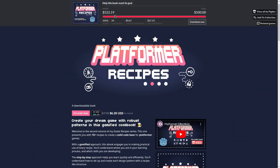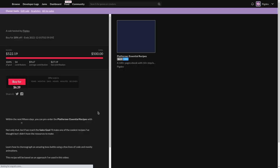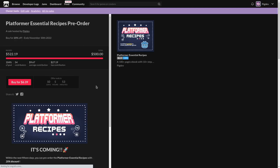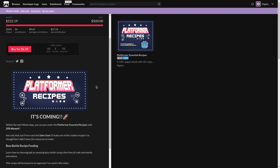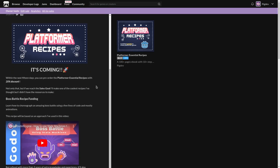This was made using a recipe from the Platformer Essential Recipes ebook. You can pre-order the ebook with 20% discount by December 1st. Link in the description.